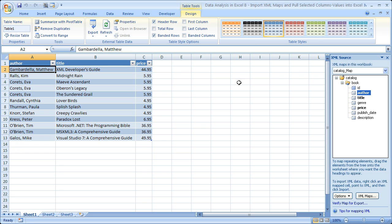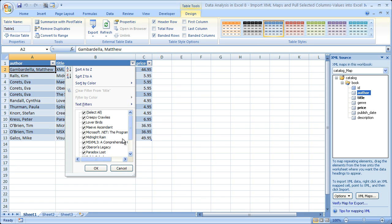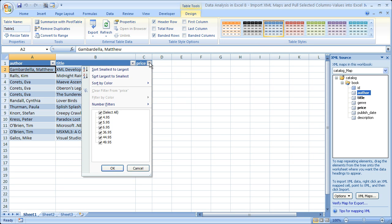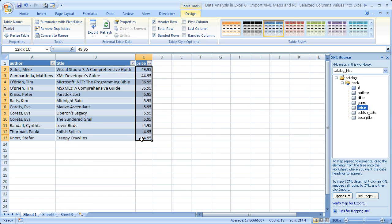That's pretty much it in terms of how you can very quickly pull in an XML file and only display parts of that XML file within Excel. Whenever the file updates, you can simply click Refresh and it's going to pull in the new data. Since this is formatted as a table, we can do lots of cool sorting and filtering — for instance, we could sort by price, largest to smallest, and we get the price sorted.